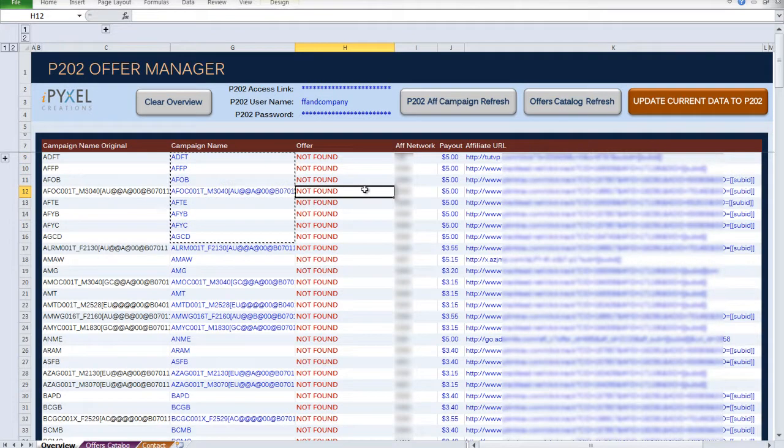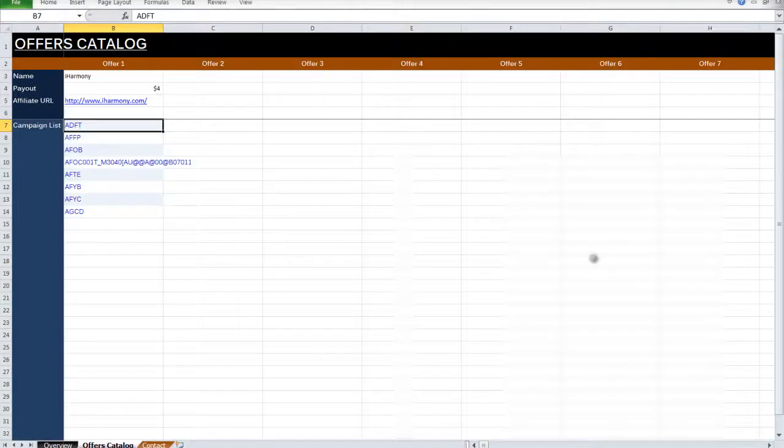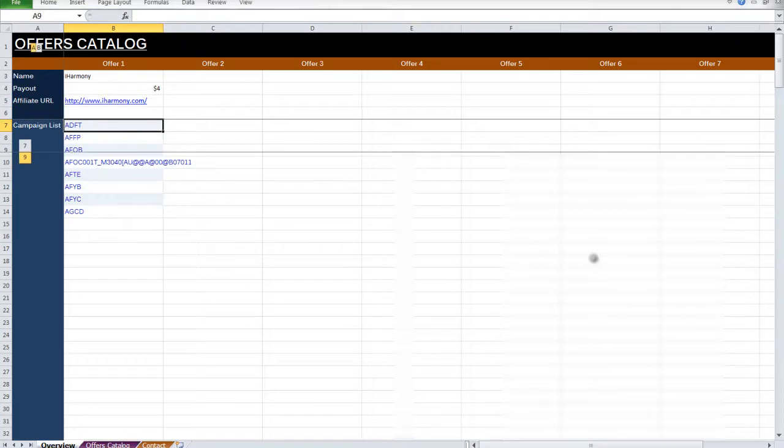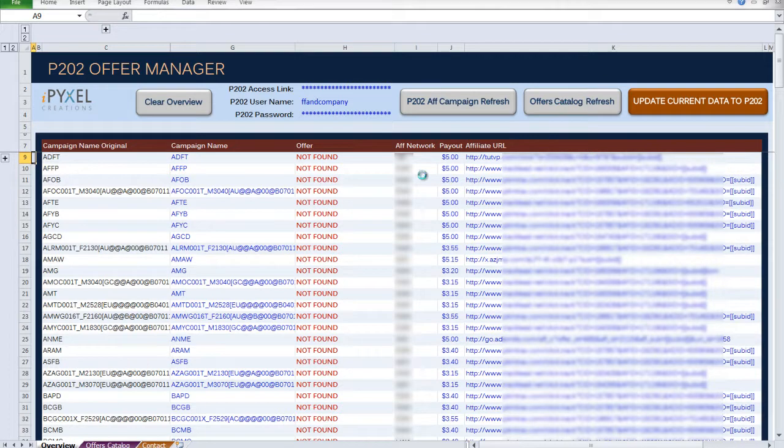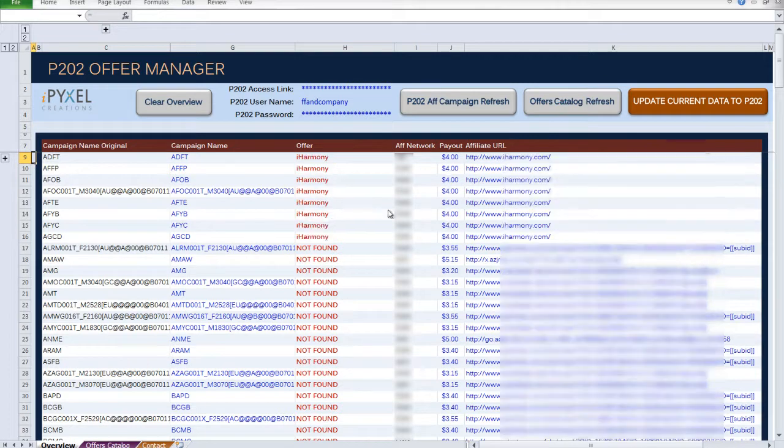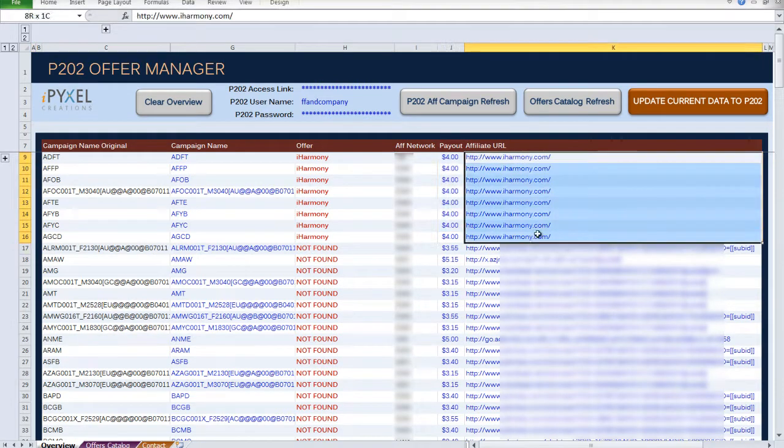So I'm going to update that by clicking the Offers Catalog Refresh. That basically repopulates this page based on anything from the Offers Catalog. So as you can see, all the payouts were changed and all the URLs were updated.